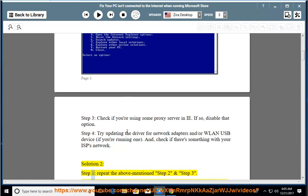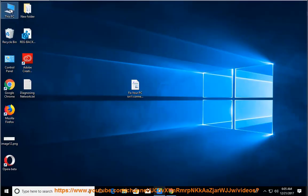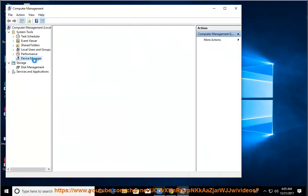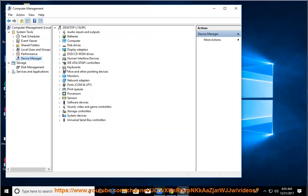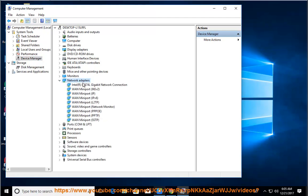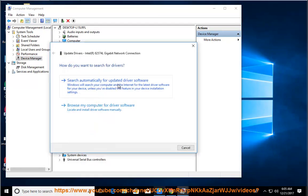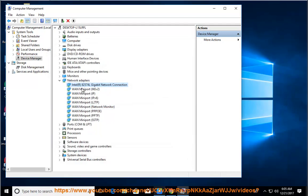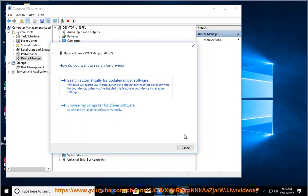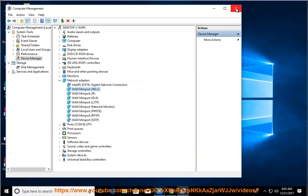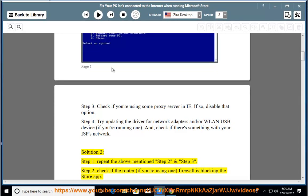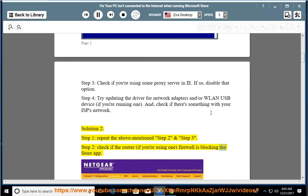Solution 2. Step 1: Repeat the above-mentioned Step 2 and Step 3. Step 2: Check if the router, if you are using one, has a firewall that is blocking the Store app.